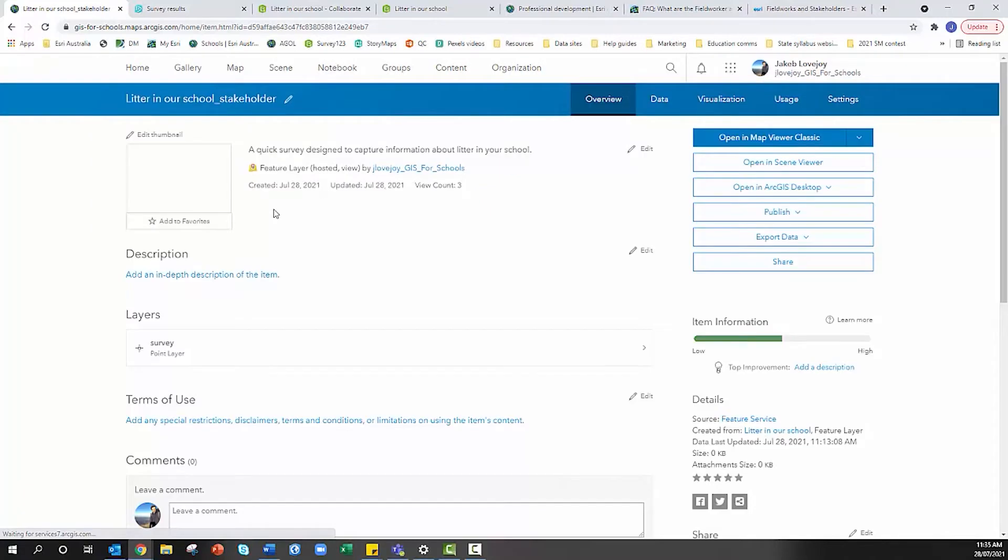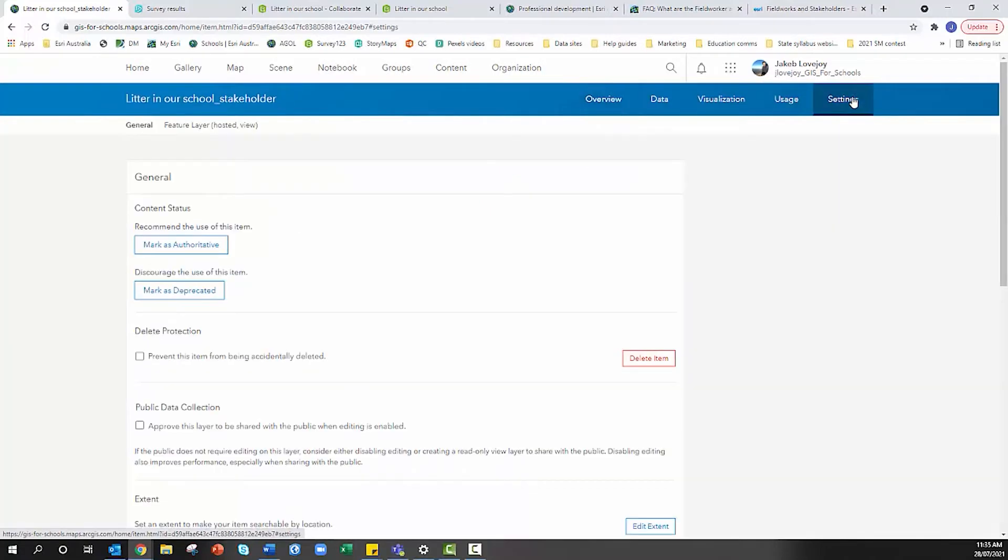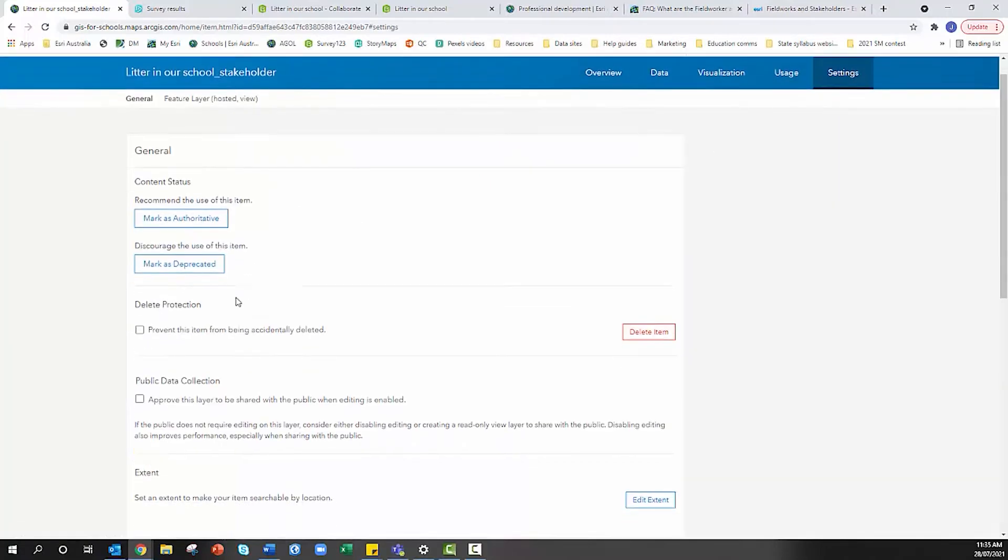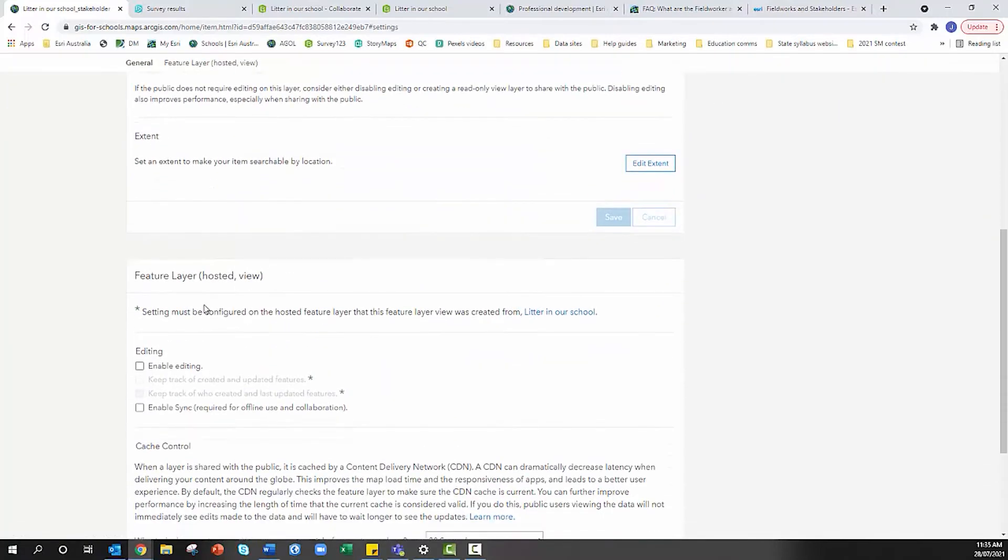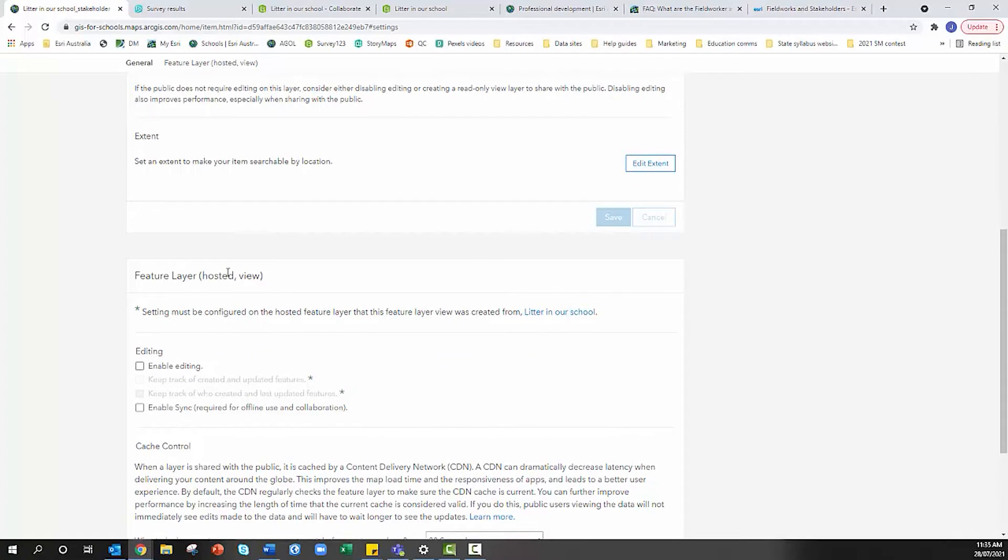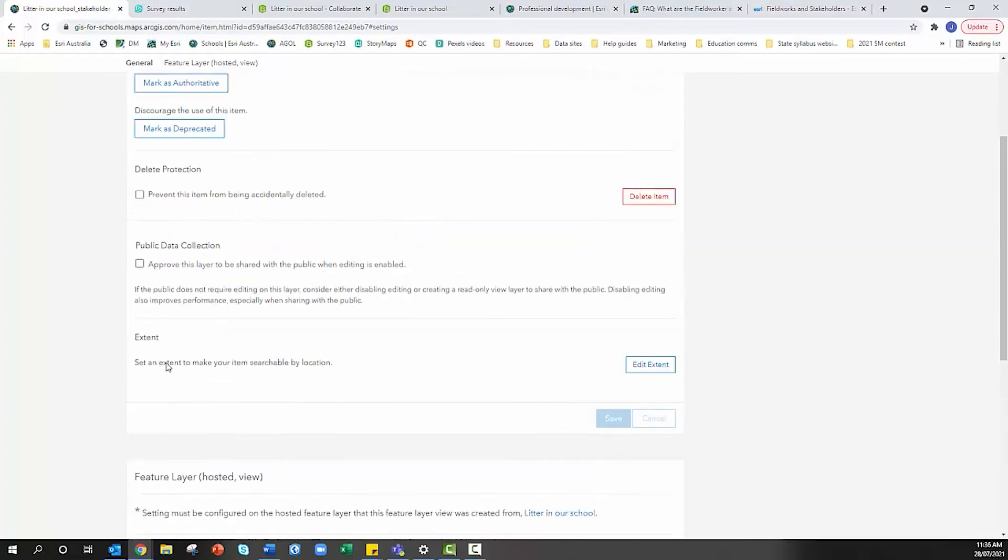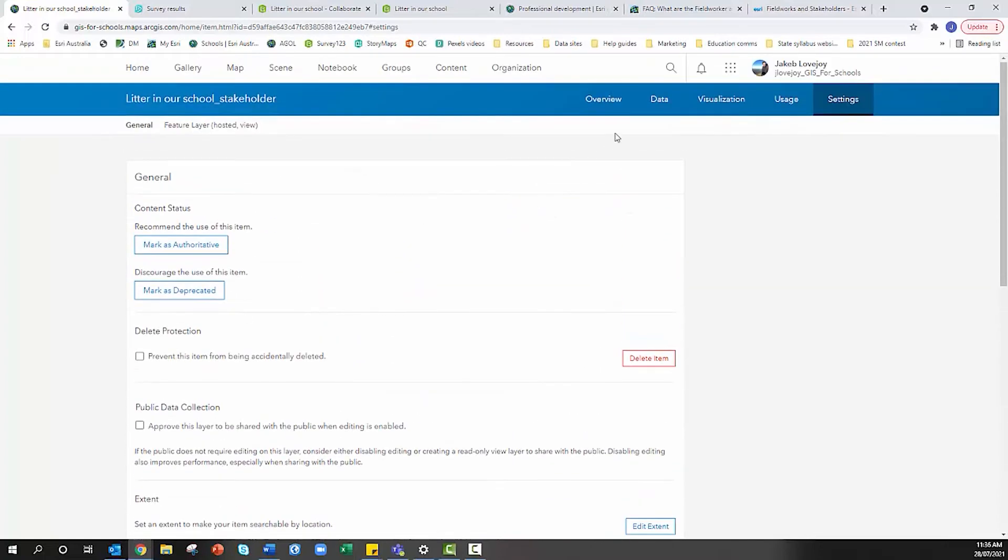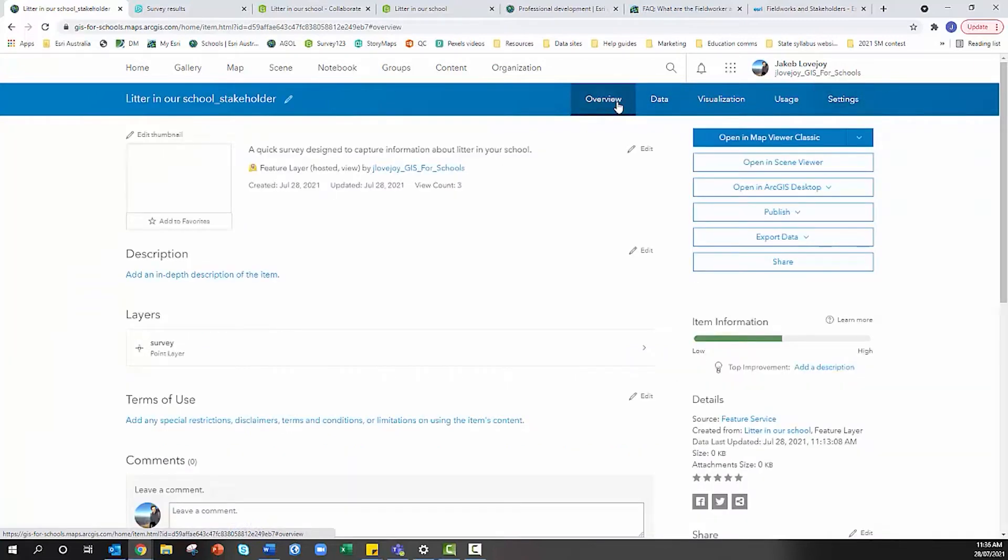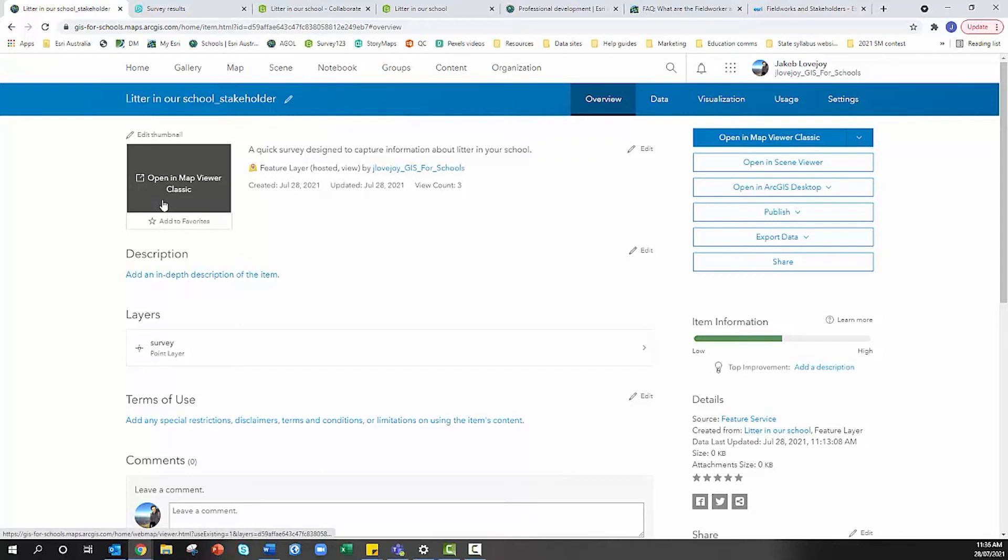If we head over to settings we can see that under feature layer hosted view, enable editing has been turned off. We want to ensure that stays turned off so that students don't accidentally click on a survey point collected in the field and delete it, because that deletes off all of our students' maps.